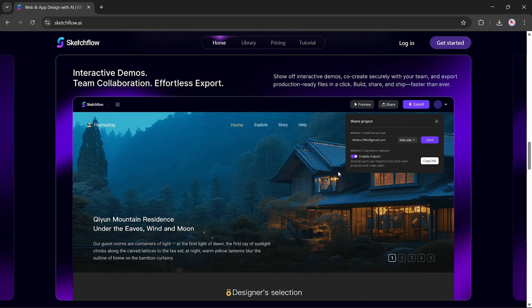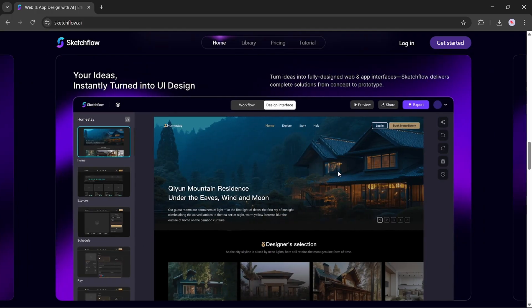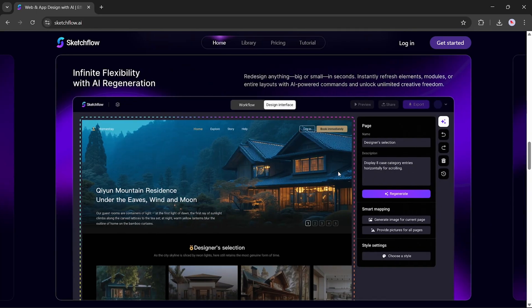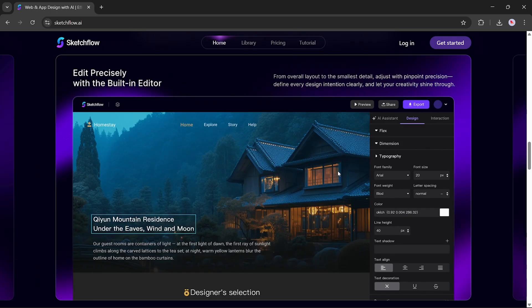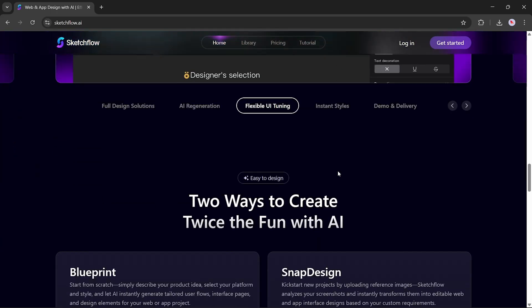From first sketch to pixel-perfect interactive prototype, SketchFlow gives you the tools to build professional, multi-page designs faster than ever before. Whether you're a designer, product manager, entrepreneur, or team, turn your ideas into reality.